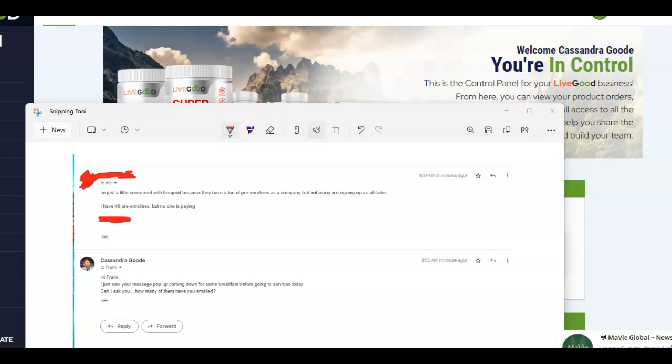Because one thing about us as human beings, we always share what we're doing, what we're actively doing. And so far, you have these pre-enrollees and you just left them there. There's a possibility that they were just left there.